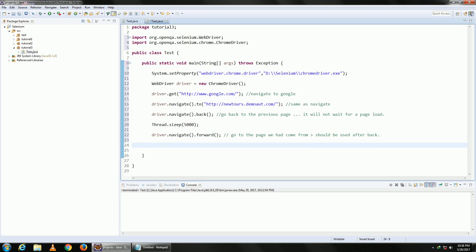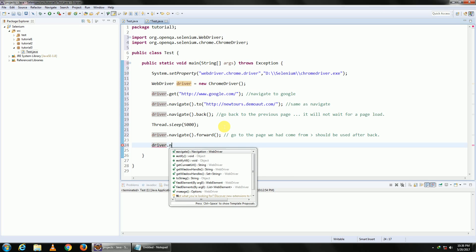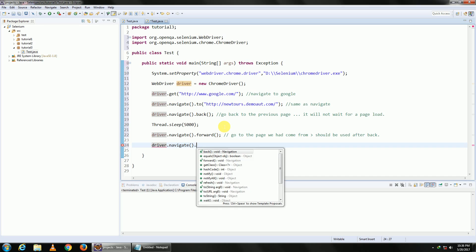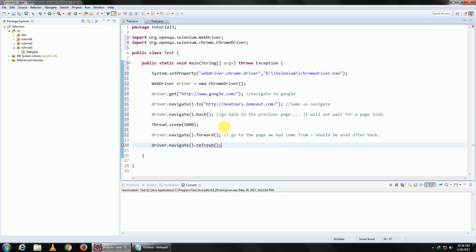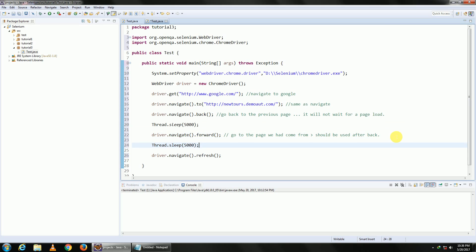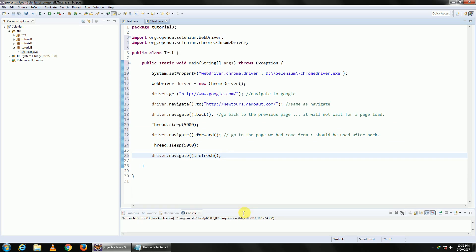Once we are done with that, our last command is refresh. So driver.navigate.refresh. These are our commands which you shall be using. Apart from this, I would like to tell you two other things.